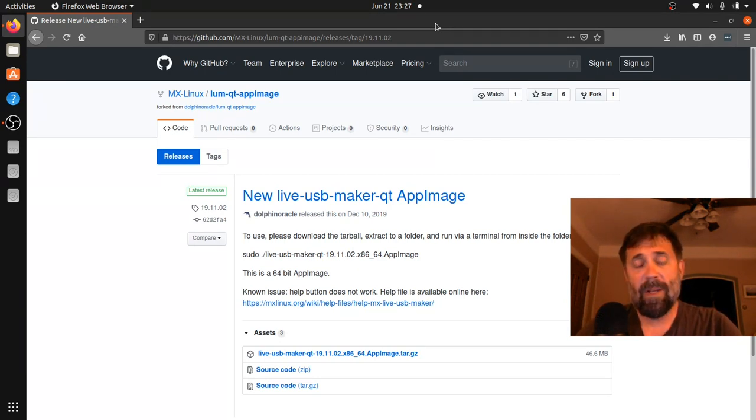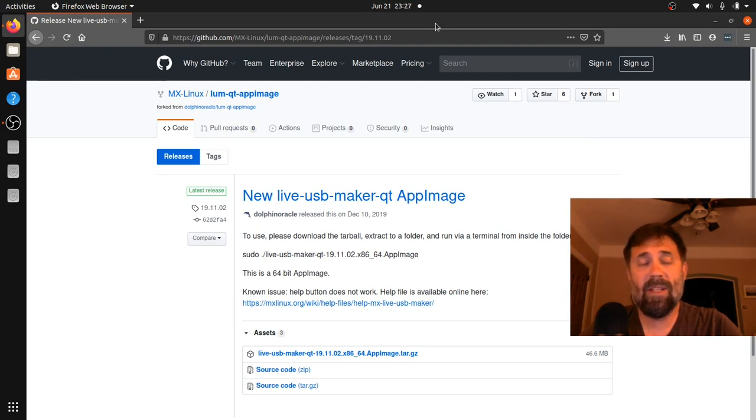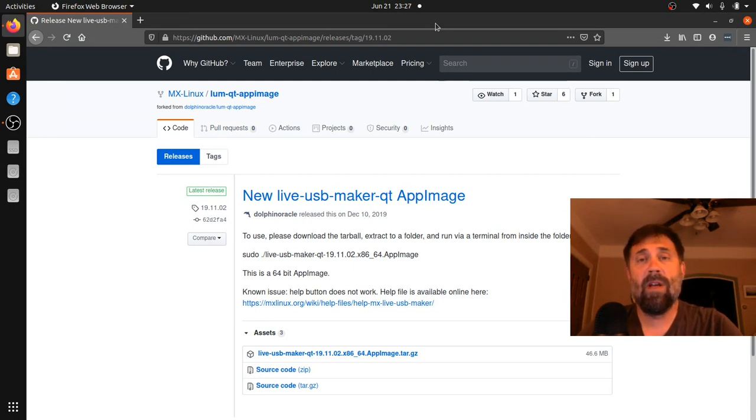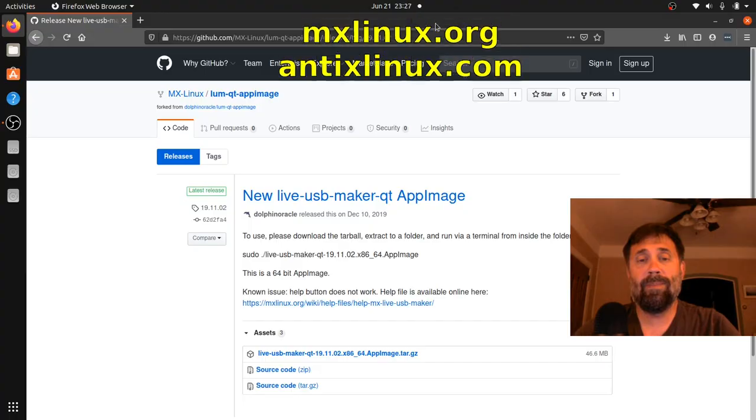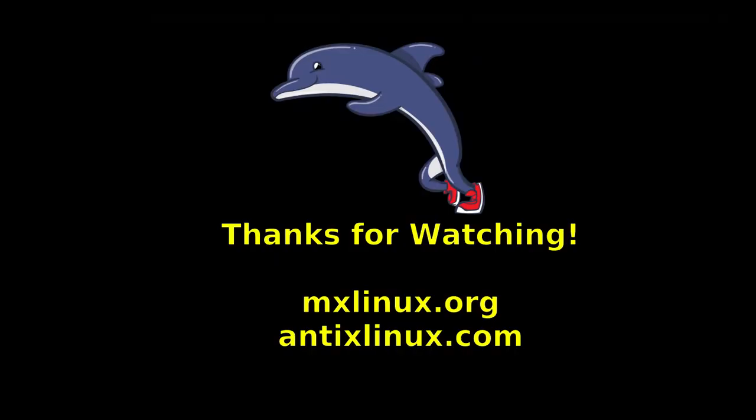Anyway, for tips, tricks, how-to's head over to mxlinux.org and antixlinux.com. This is Dolphin Oracle signing off. Have a great night. Bye.